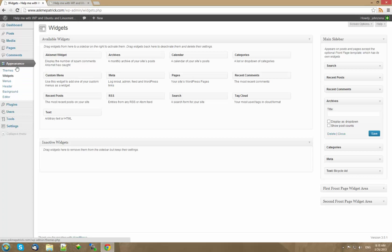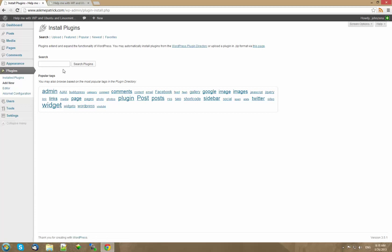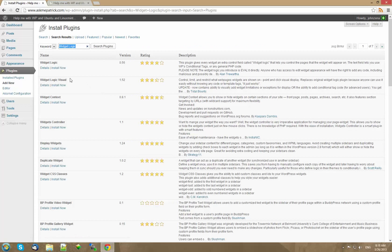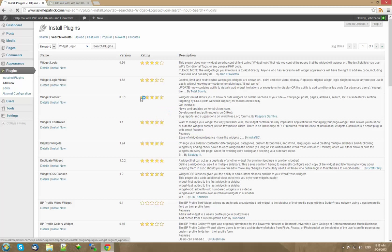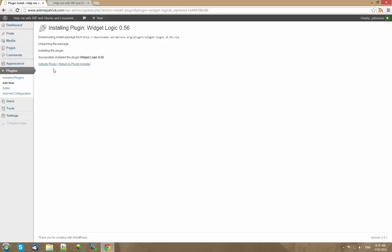This is what happens when you install WidgetLogic. Okay I'm going to install it. I'm going to activate the plugin.